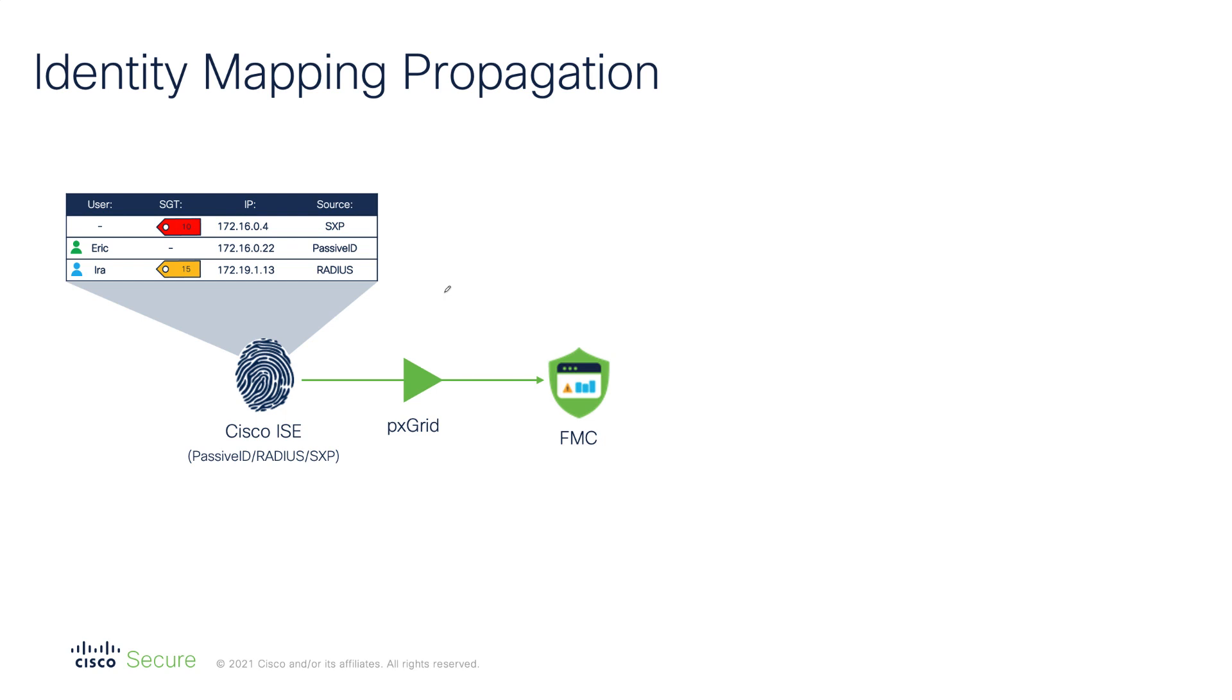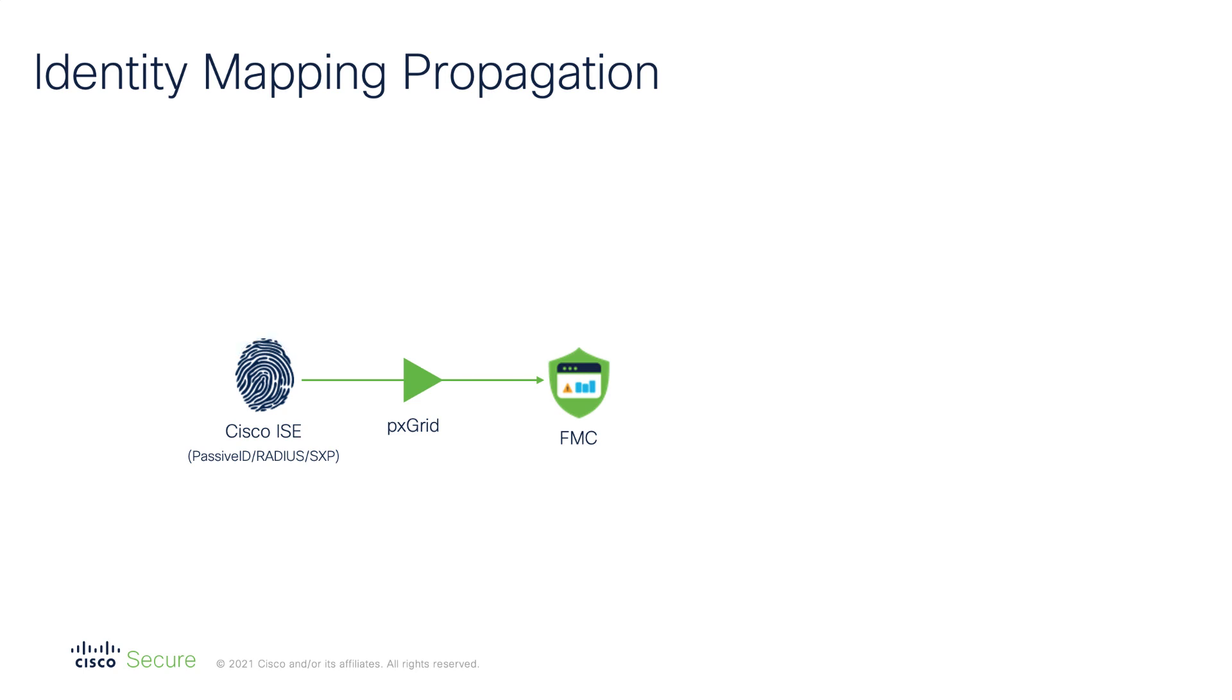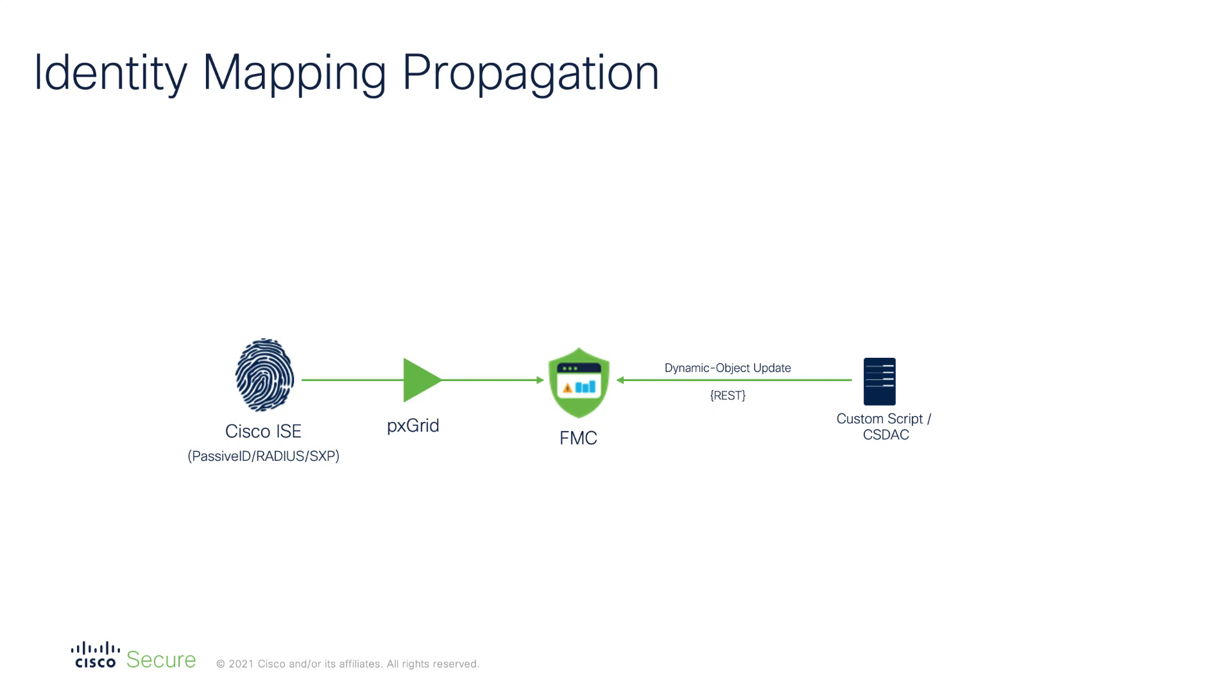Depending on how ISE learns about a particular endpoint, we may have an SGT to IP binding, user to IP binding, or we could have both user and SGT to IP binding. The second source of mappings are dynamic objects introduced in 7.0. Dynamic objects allow you to assign single or multiple IP addresses to an object used in your security policies.